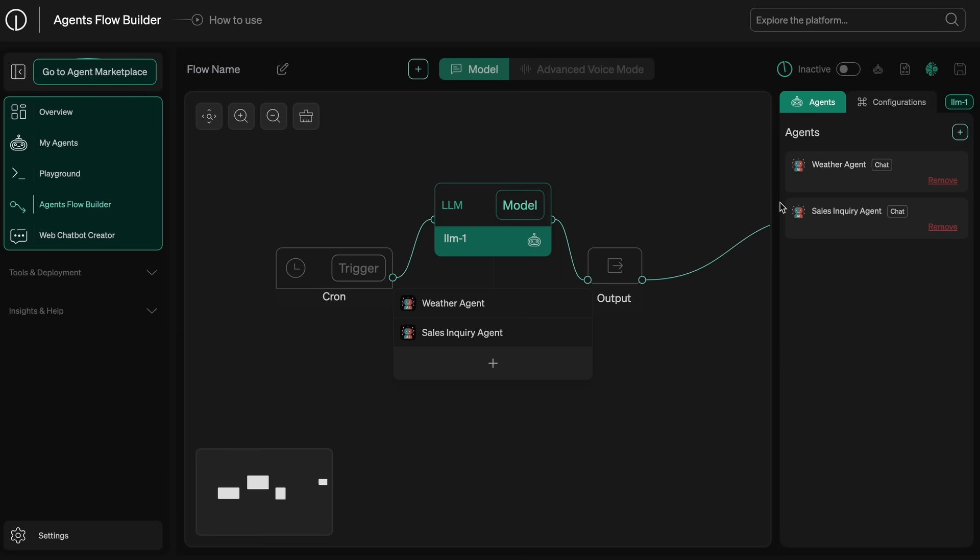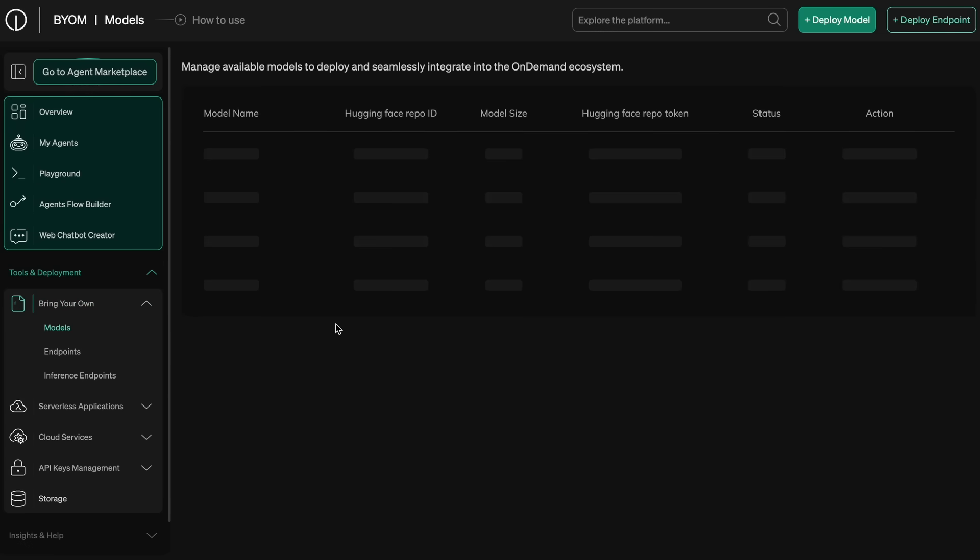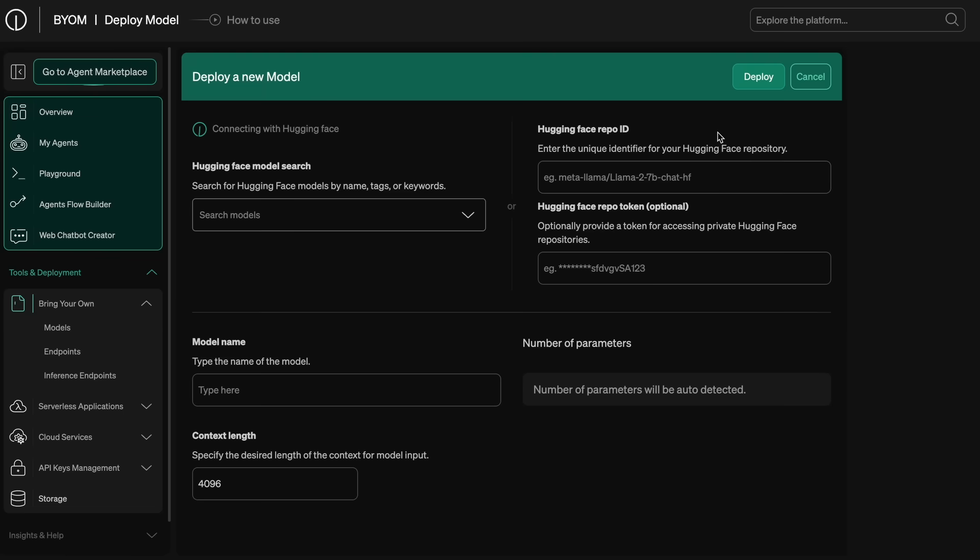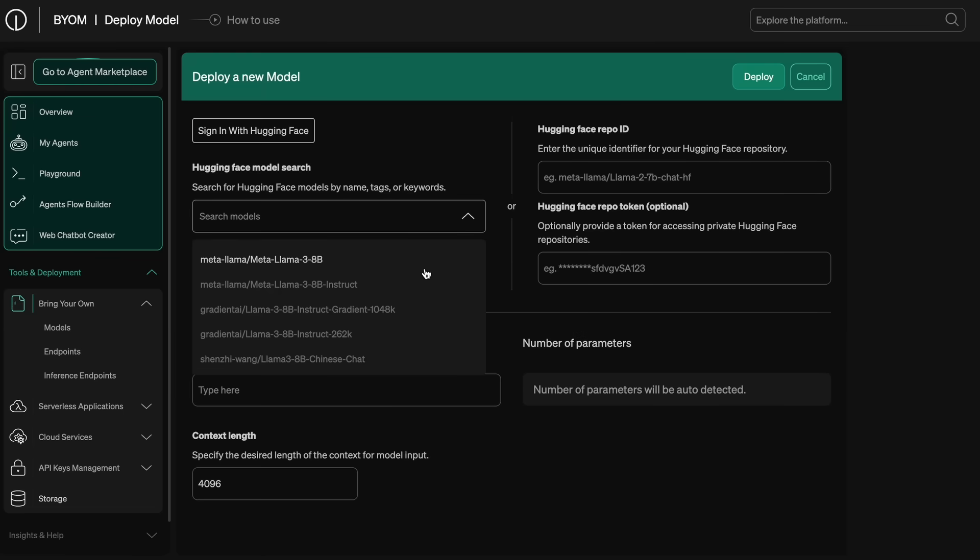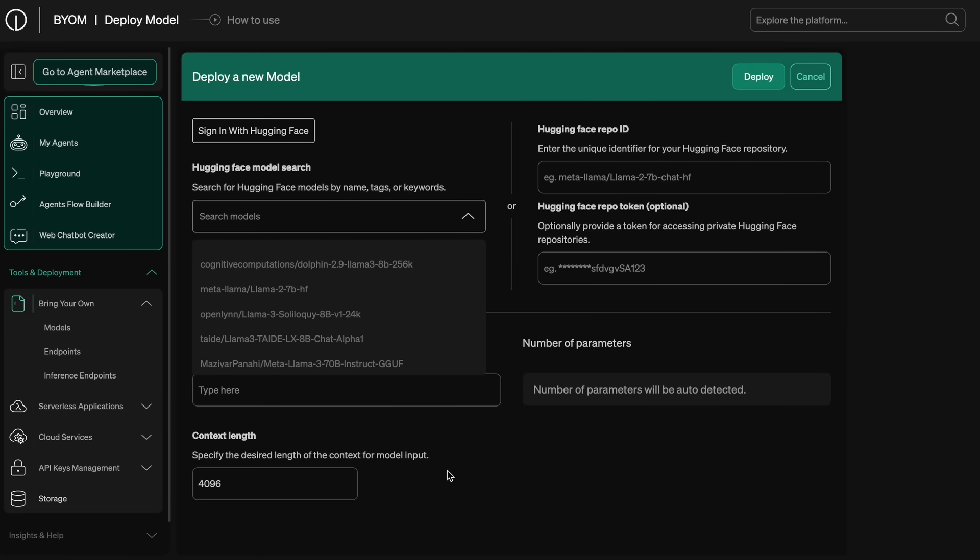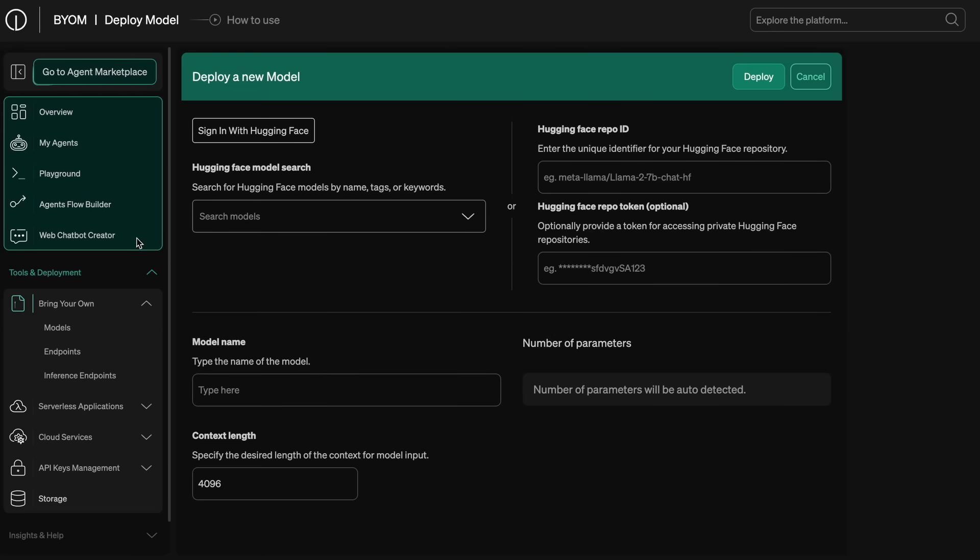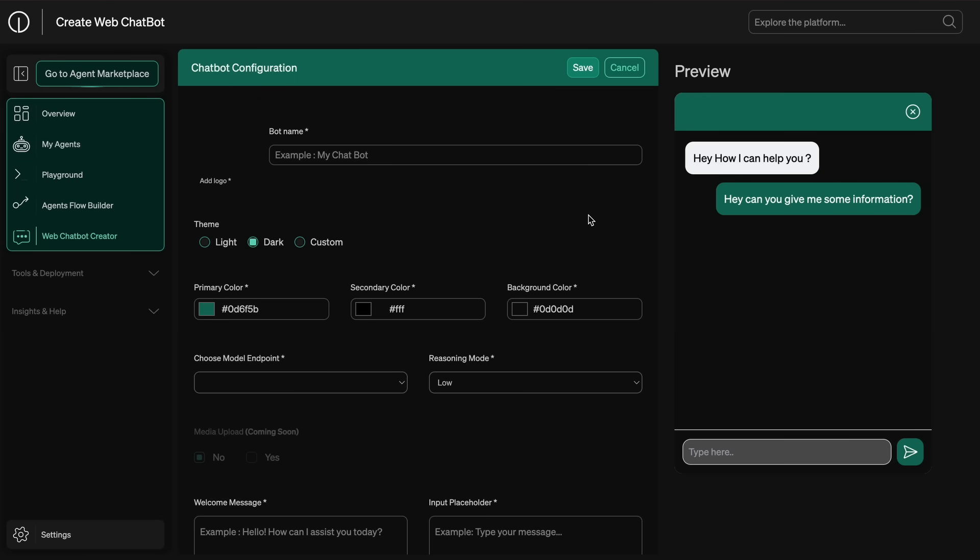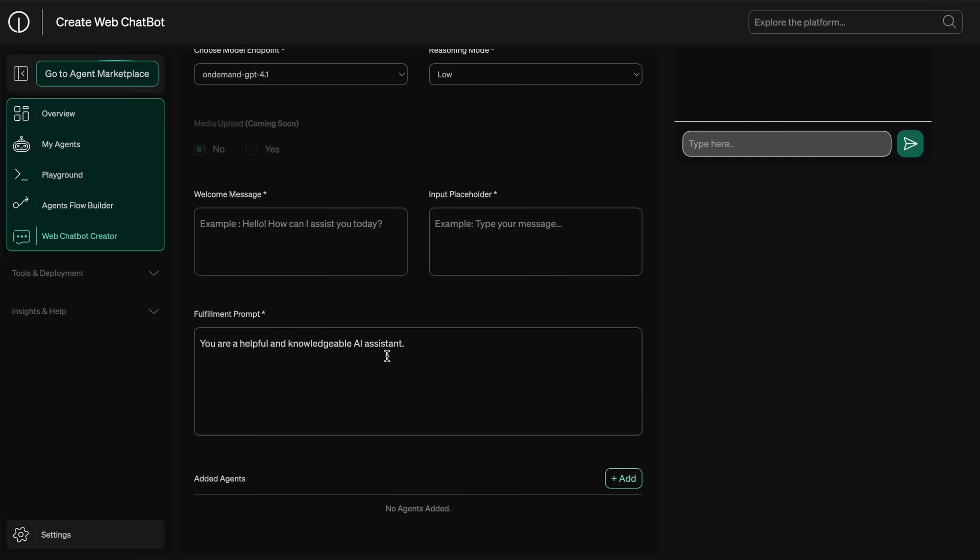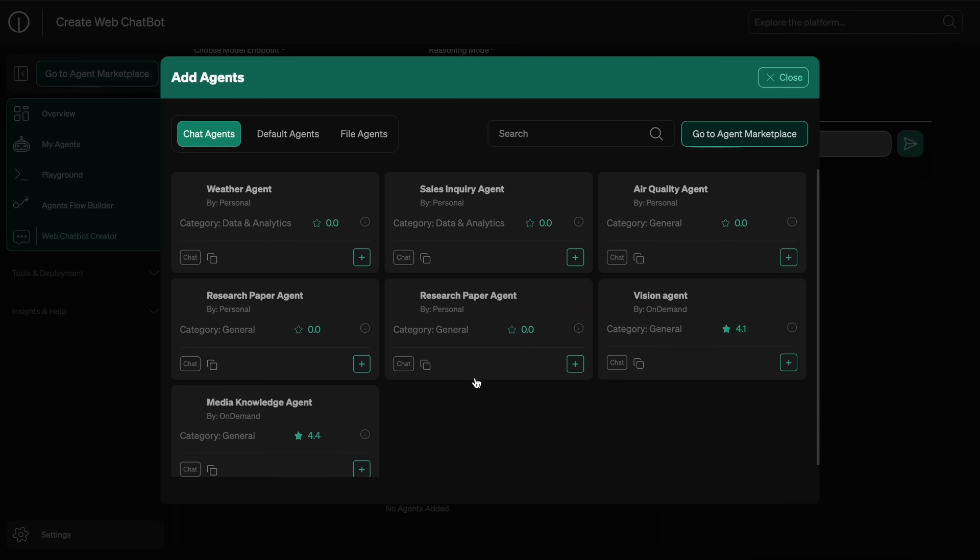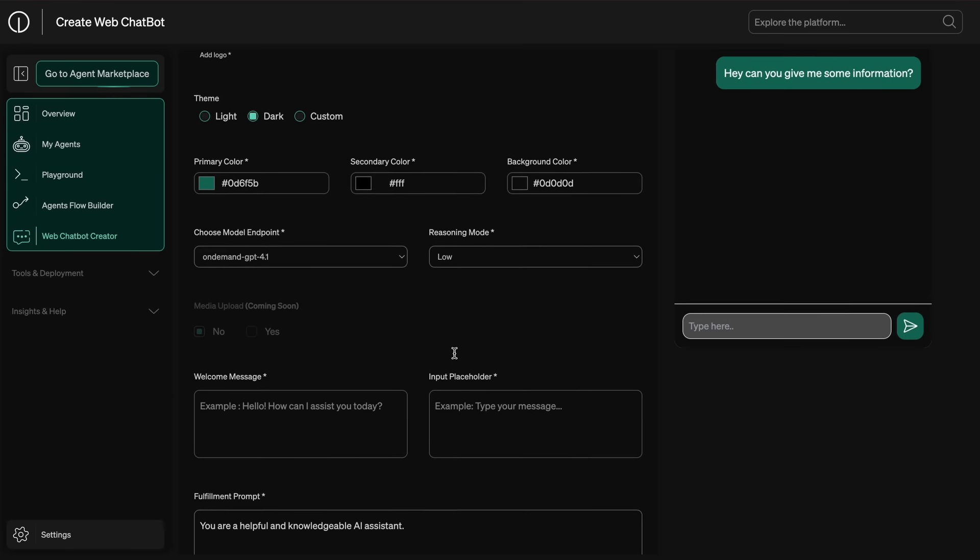You also have the bring your own model section where you can bring in any custom model right from Hugging Face and use that, which is pretty great for more customization to your workflows. Apart from that, you also have the chatbot creator option which allows you to create chatbots with models that you want and also add the agents that you have created in there for using it, which is kind of cool.